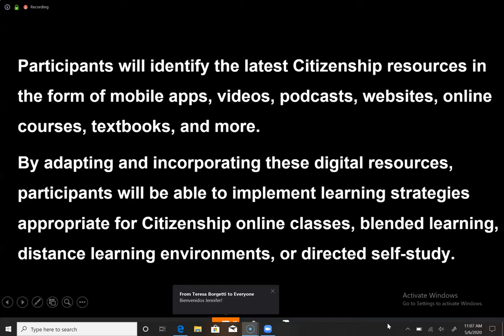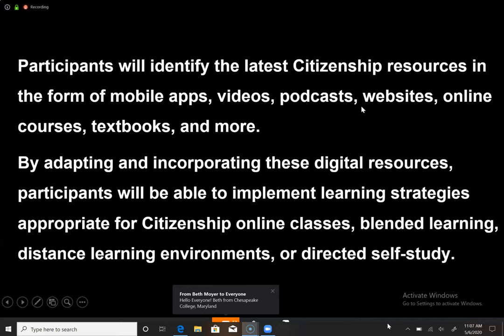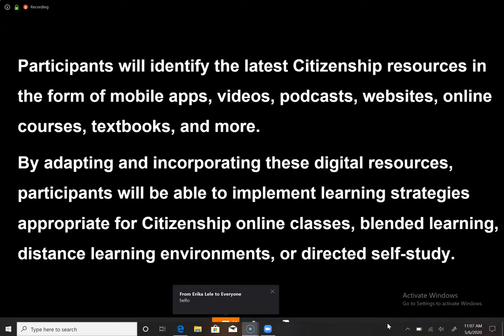So today the participants will identify the latest citizenship resources in the form of mobile apps, videos, podcasts, websites, online courses, textbooks, and more. By adapting and incorporating these digital resources, participants will be able to implement learning strategies appropriate for citizenship online classes, blended learning environments, or directed self-study.